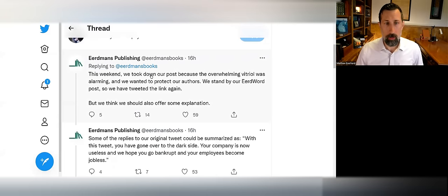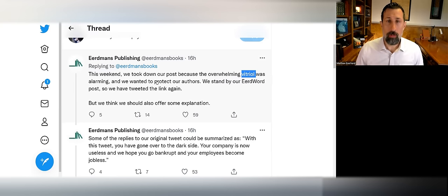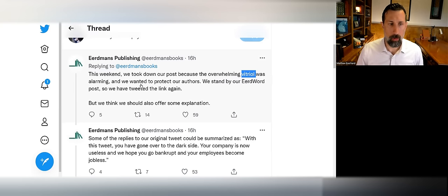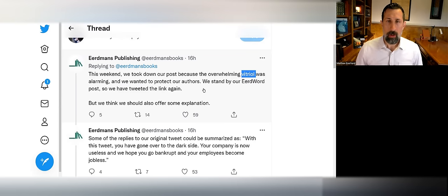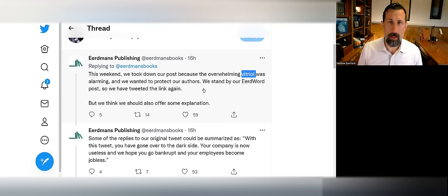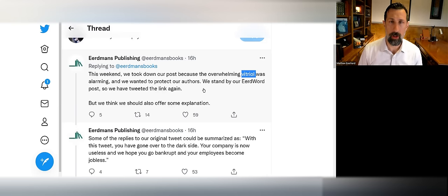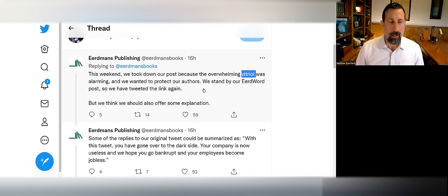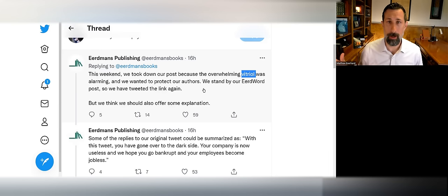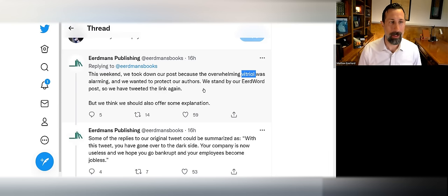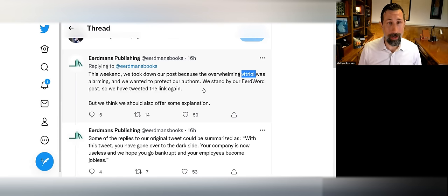They say: 'This weekend we took down our post because the overwhelming vitriol was alarming and we wanted to protect our authors. We stand by our EerdWord post.' Notice in this thread what Eerdmans is going to do—they're going to flip the script and cast themselves as the victim. Whether it was entirely foolish to suggest to their broadly conservative Christian purchasing base something diametrically opposed to what most of their patrons believe, I'll leave that for you to decide.